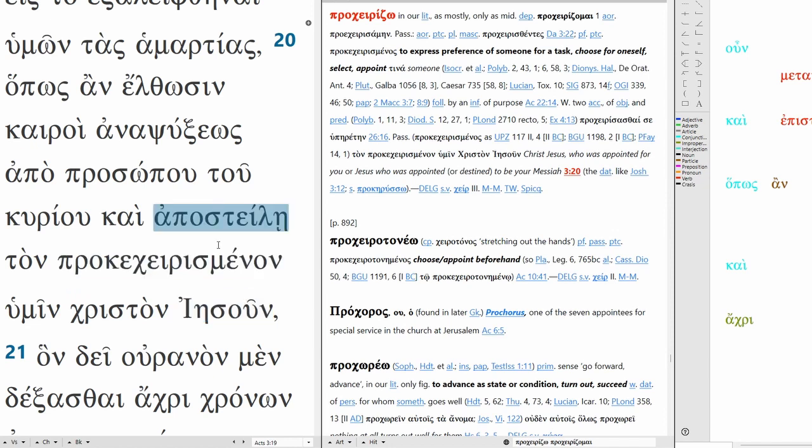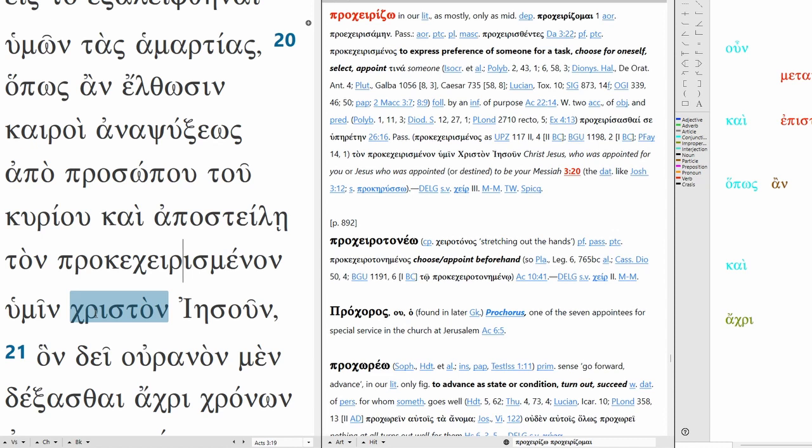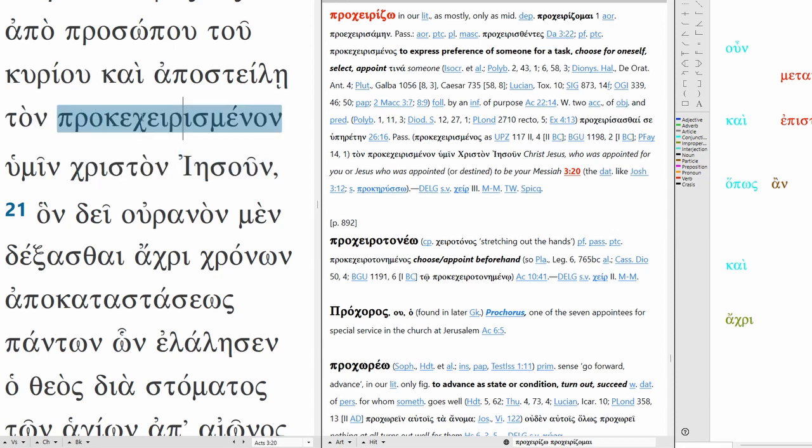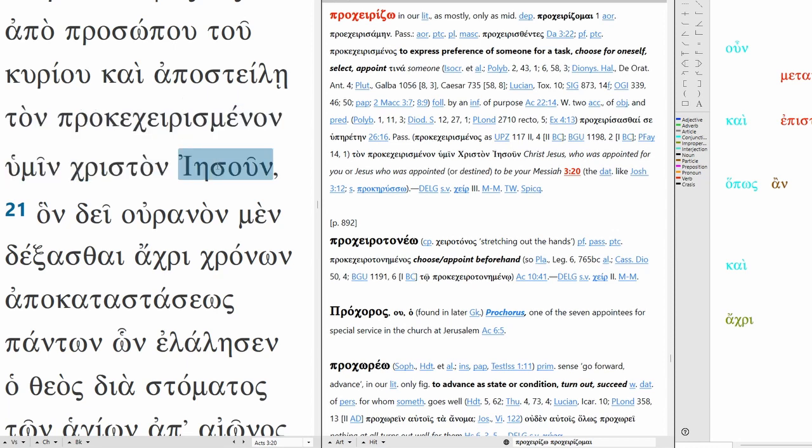No matter what this is relating to Jesus. It's interesting here christone is not capitalized, however some manuscripts do capitalize it. If it's capitalized it's a name, if it's not it's a title, and as a title it's more of a function than anything. Either way, it still points to Jesus, there's no way around it. So the chosen one to you or for you, namely Christ Jesus.